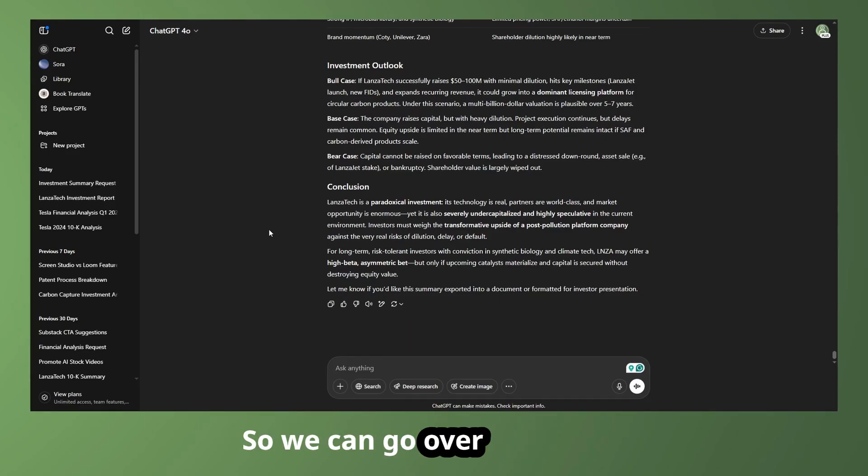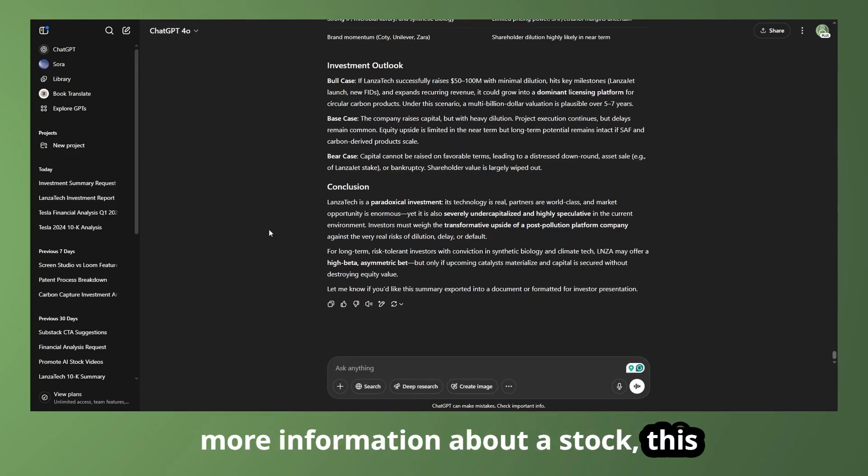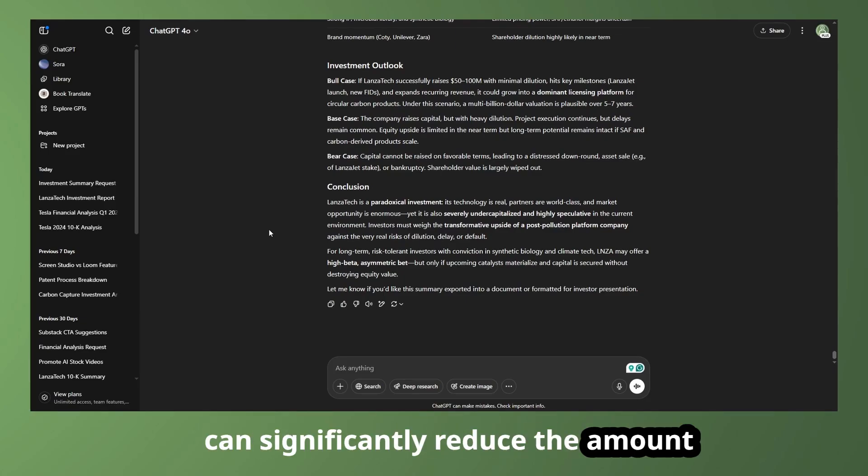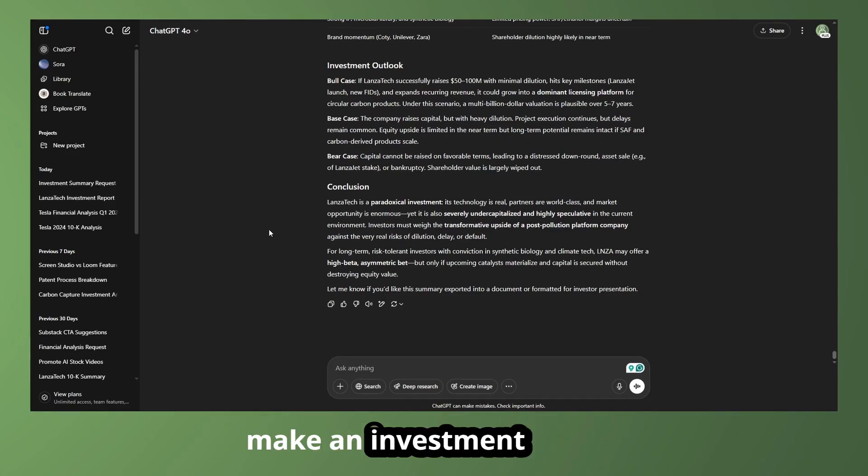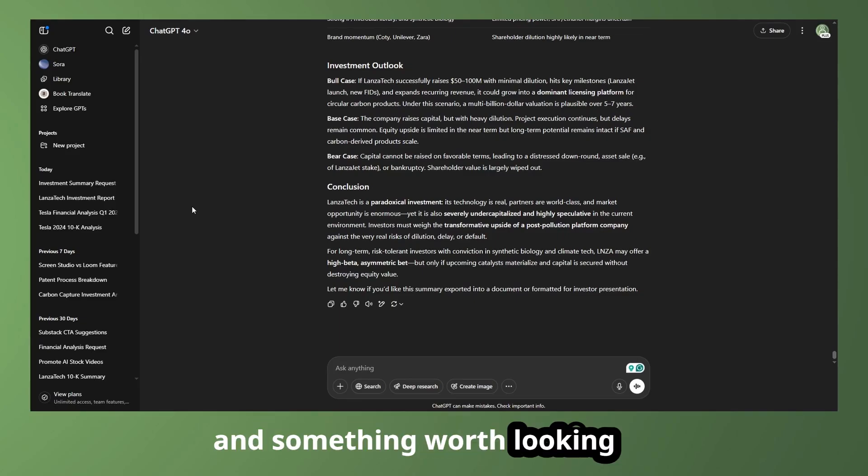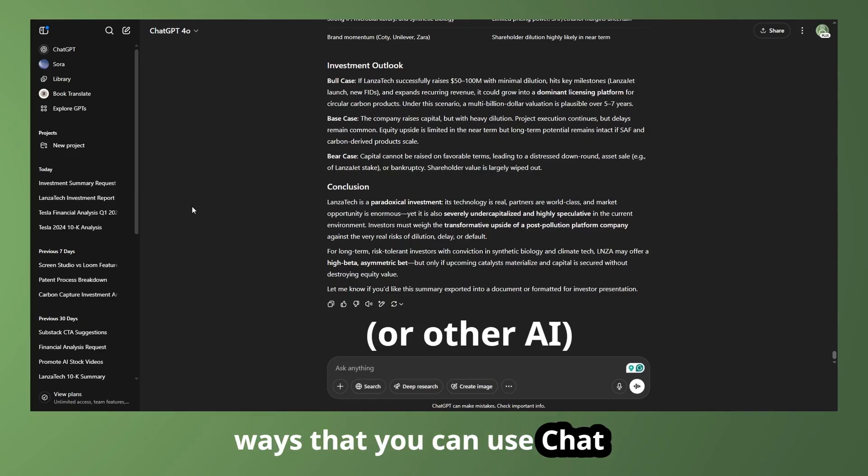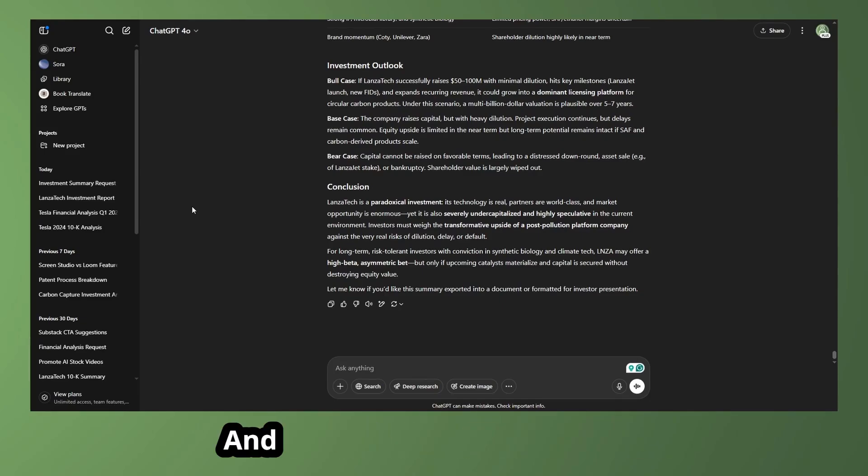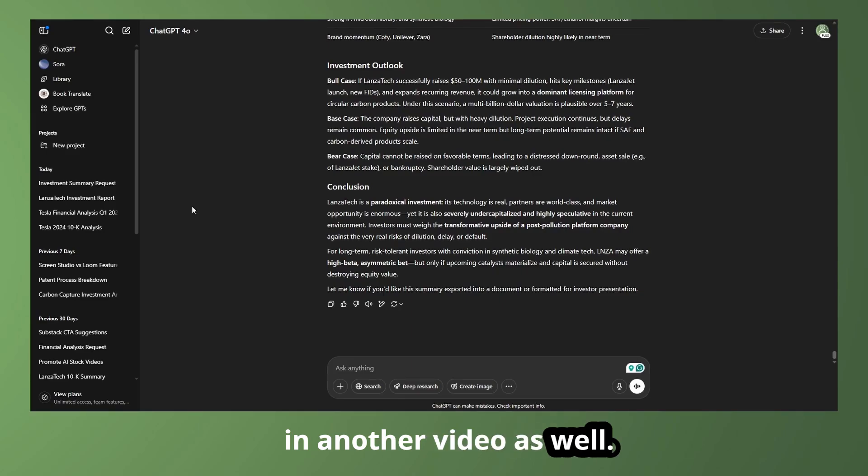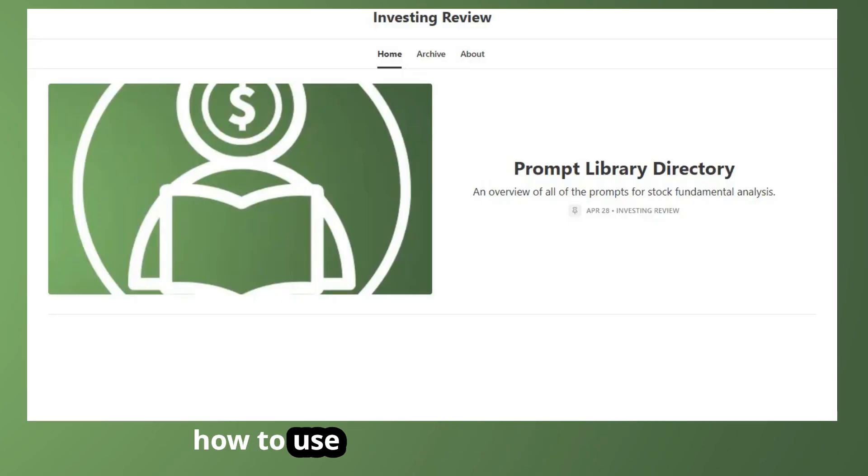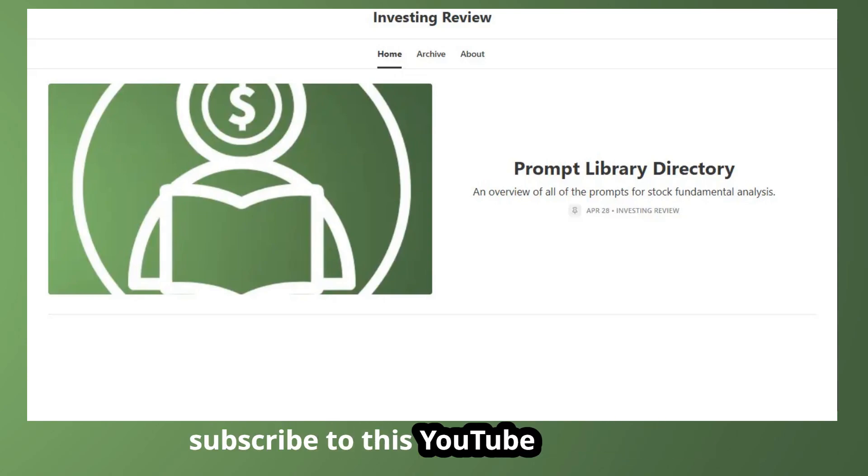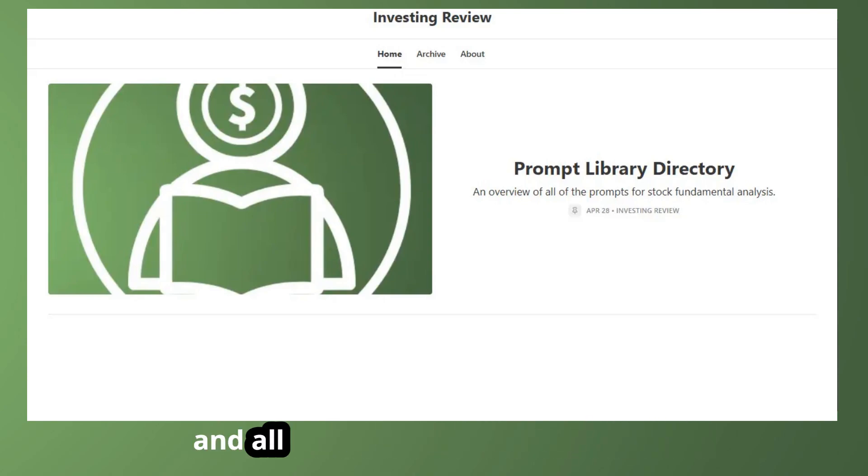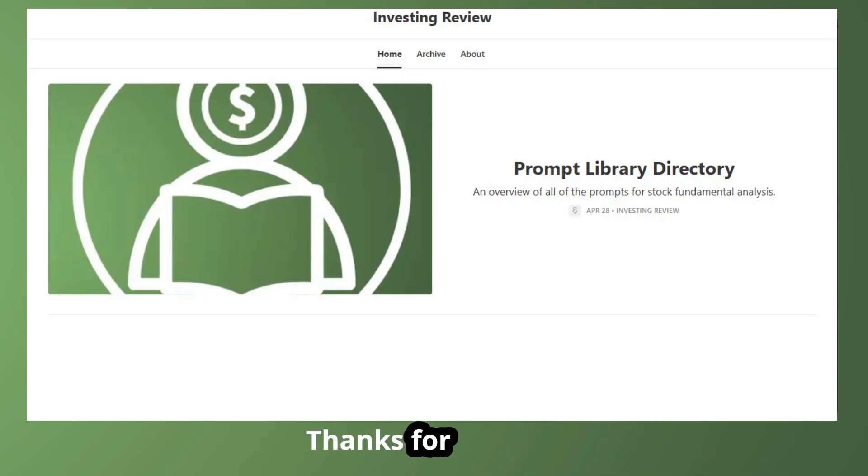So we can go over that as well. But yeah, if you're trying to know more information about a stock, this can significantly reduce the amount of time it will take you to ultimately make an investment decision. So I think it's really interesting and something worth looking into. And these are just some of the ways that you can use ChatGPT to research stock fundamentals. And I think Gemini is even better. So we can dive into that in another video as well. But all this was just the tip of the iceberg. So if you want to learn more about how to use AI for stock research, then subscribe to this YouTube channel and check out my newsletter on Substack. And all links will be in the description. Thanks for watching.